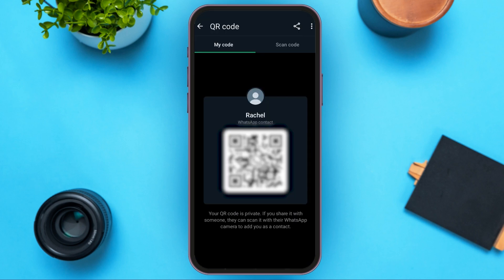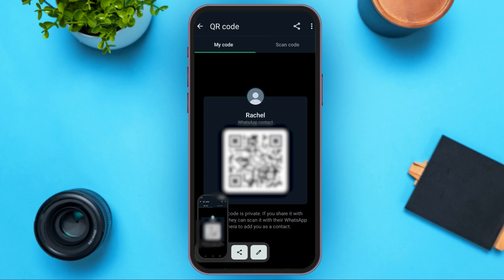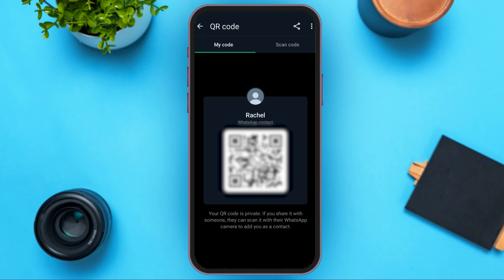Here you'll be led to this kind of interface. You can see two options: my code and scan code. Right now you're in the my code option, and here you can see your code. All you have to do is screenshot this code. Depending on your mobile device, you can take a screenshot through various processes. In most mobile devices, you can take it by simply pressing the power off button and the volume down button. You can then send this screenshot of the code to your friends and family.